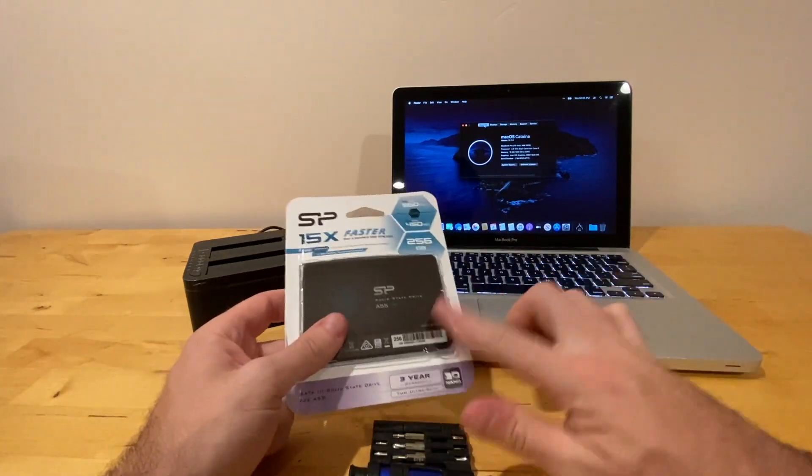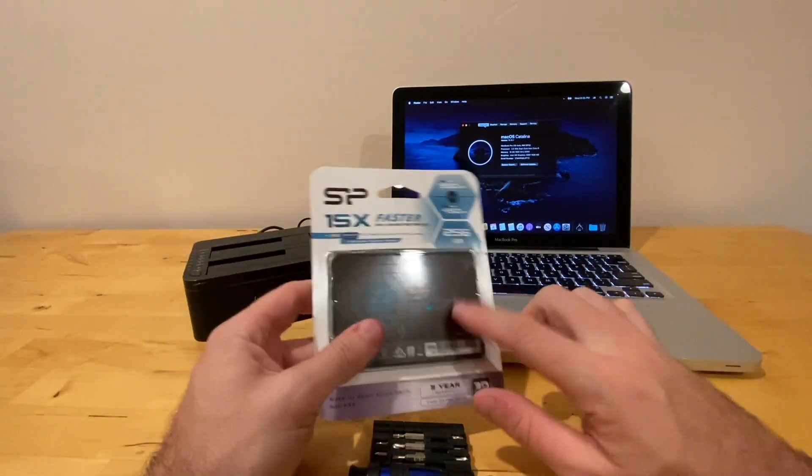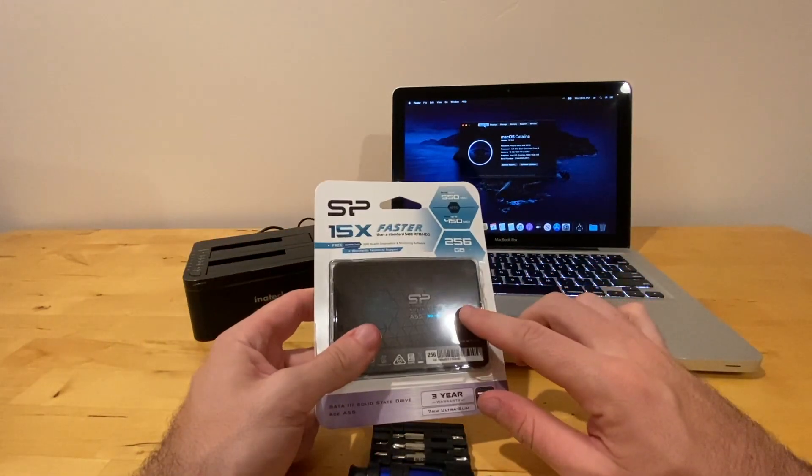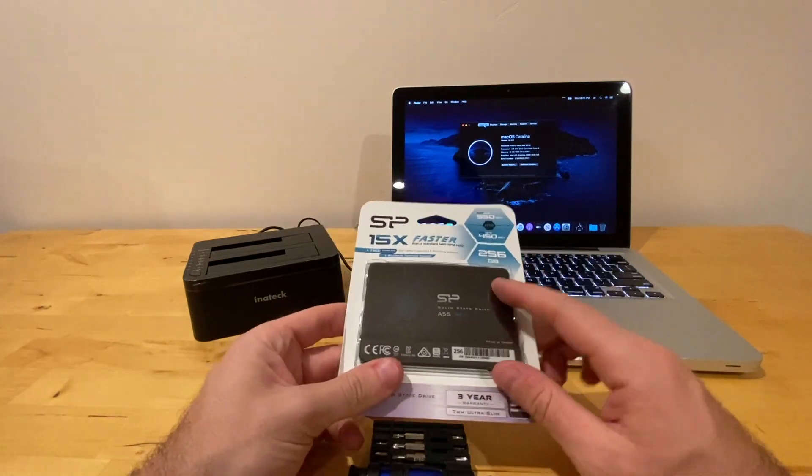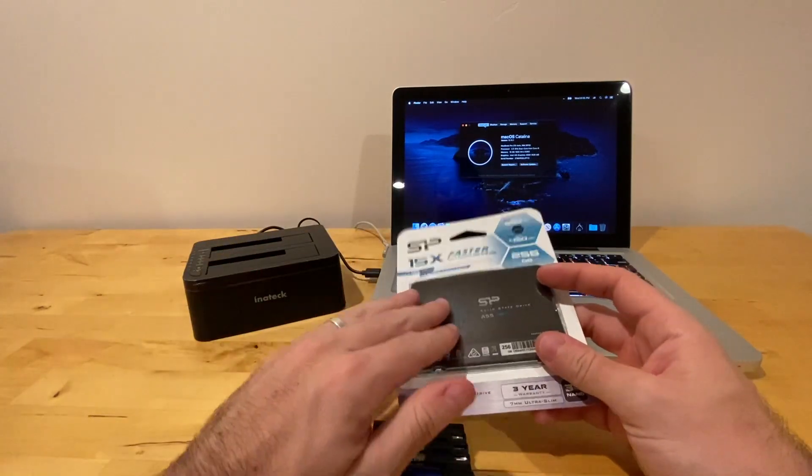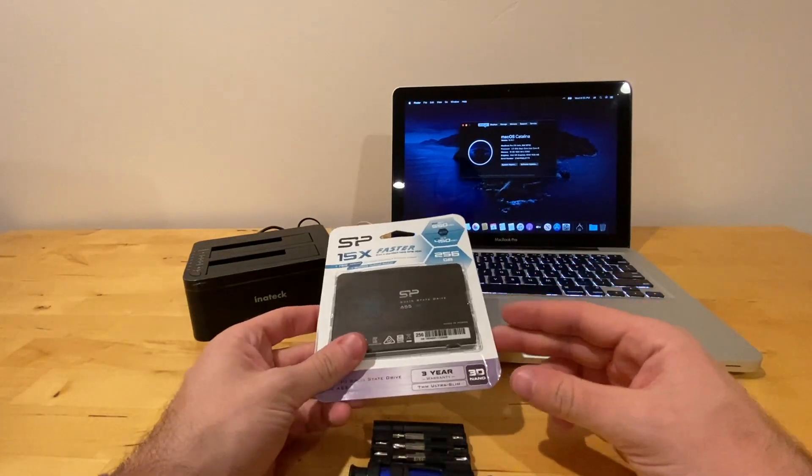You can do it just putting this into the Mac, but this is a lot easier to format it. So first thing we're going to do, we're going to open this up. We're going to format the drive so that it's ready for installation.